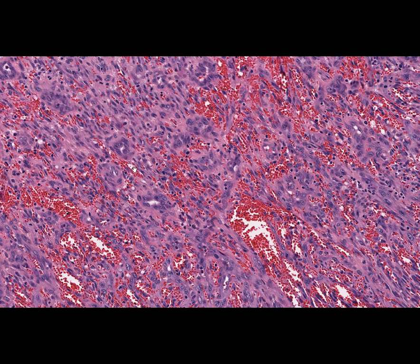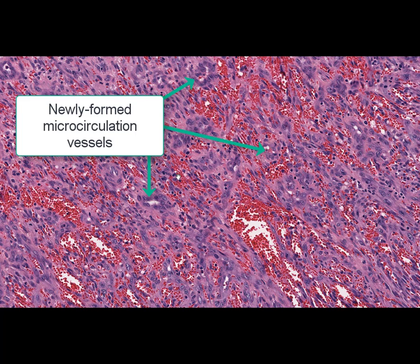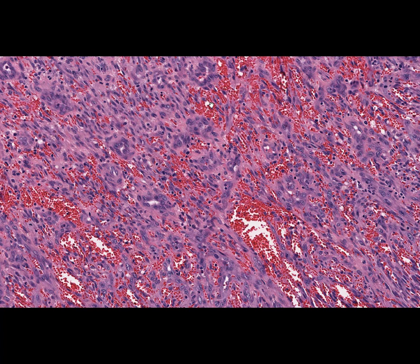There are also many newly formed microcirculation vessels, some of which are filled with blood cells. A mild lymphohistiocytic infiltration is also present. The typical secondary changes of this tumor are hemorrhages and areas of necrosis. Prognosis is generally unfavorable. Patients die as a result of bleeding into the inner organs or cancerous cachexia.